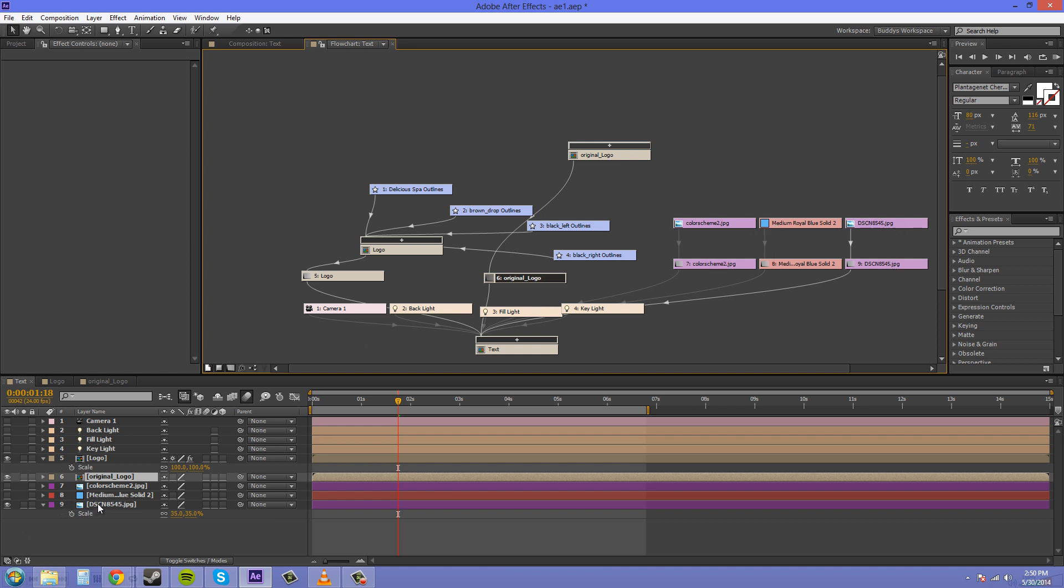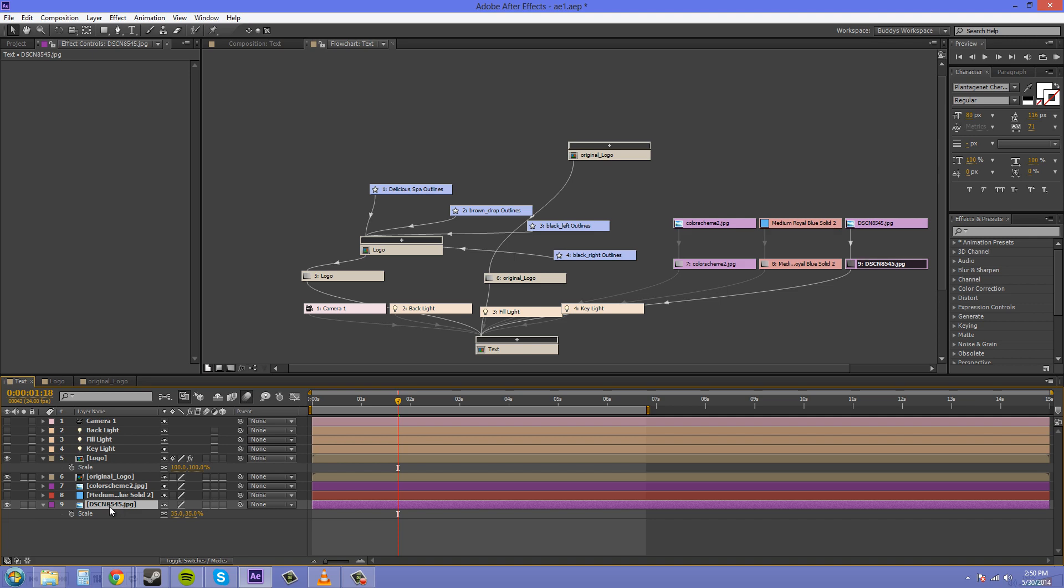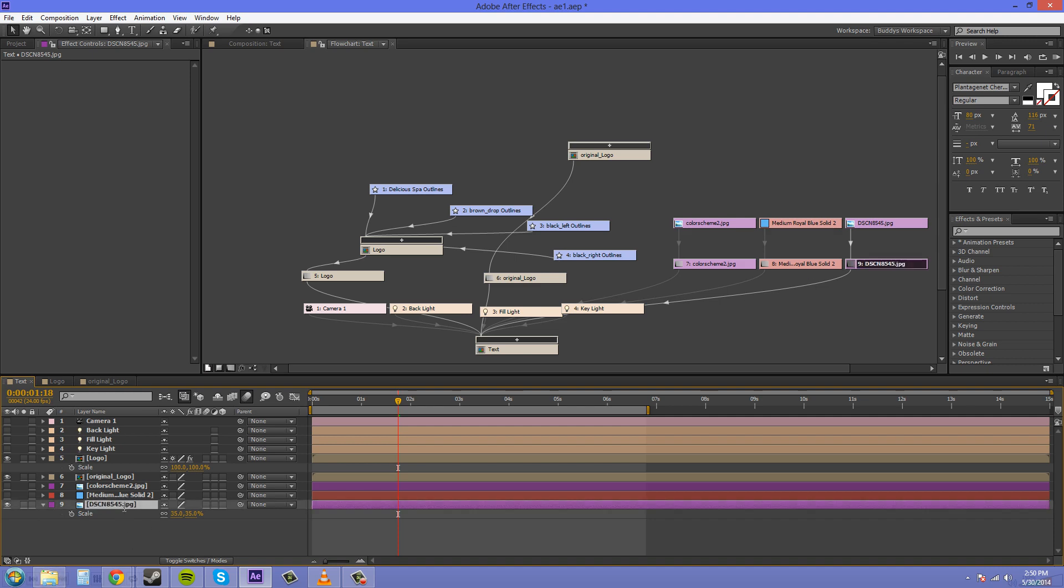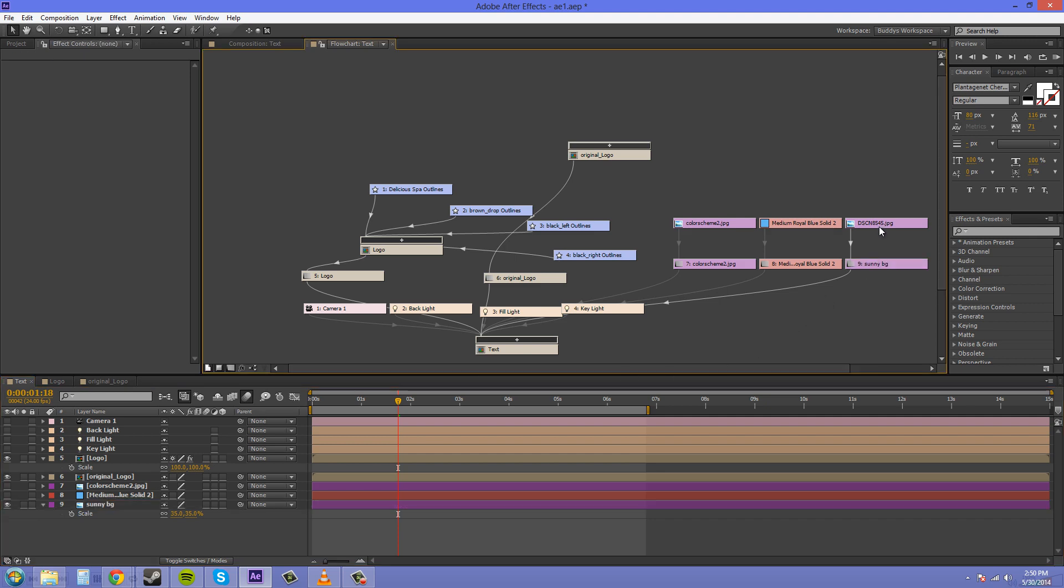We've got our background here, which was that picture, and then it has the layer name right after it. So if I wanted to change the layer name of this to SunnyBG, now it has the background original image name and then the new layer name. We can turn those off if we don't need them.